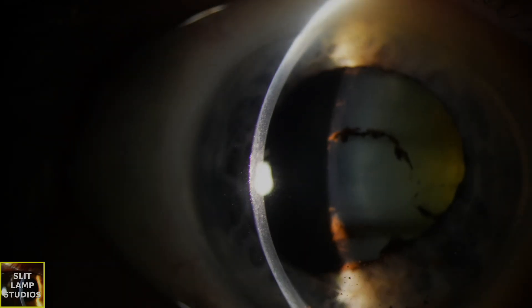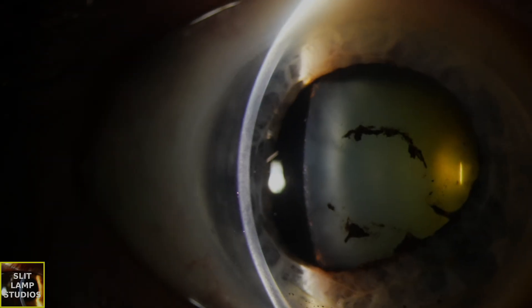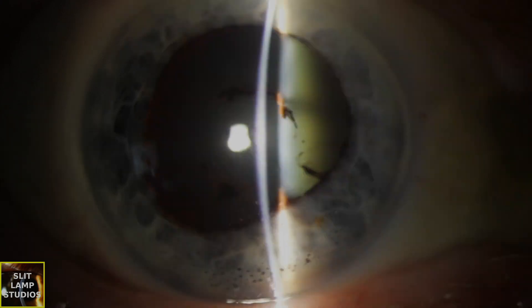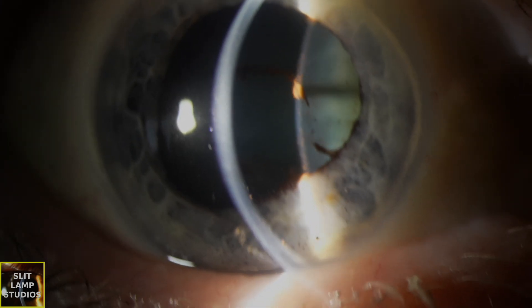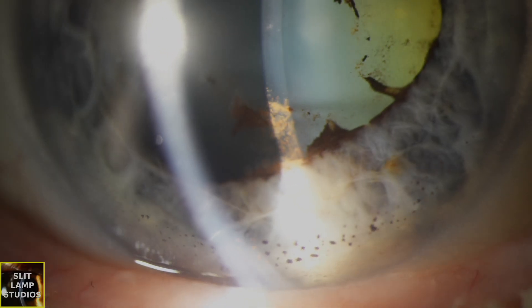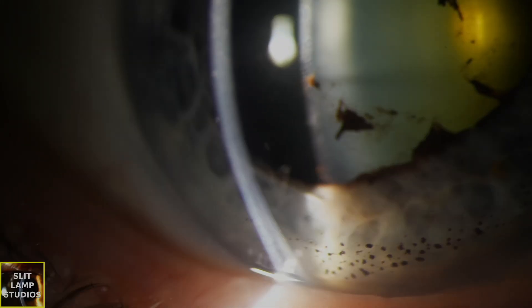We can see that there's evidence of quite a significant amount of iris pigment on the anterior lens capsule. That tells us that this patient has had posterior synechiae. And actually, there's still posterior synechiae inferiorly, and we can tell that because the pupil isn't round.